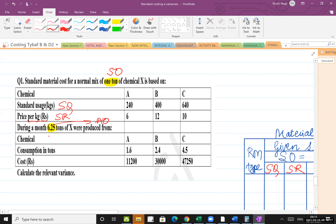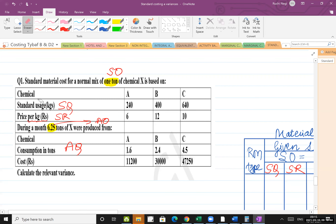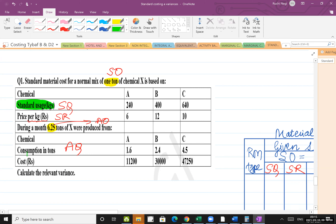The actual quantity is given in tons and this is the cost — so this is the actual rate. The most important thing to highlight in this sum: the standard quantity is given in kgs. So what we want is to make the base the same. The best option is to convert tons into kgs.